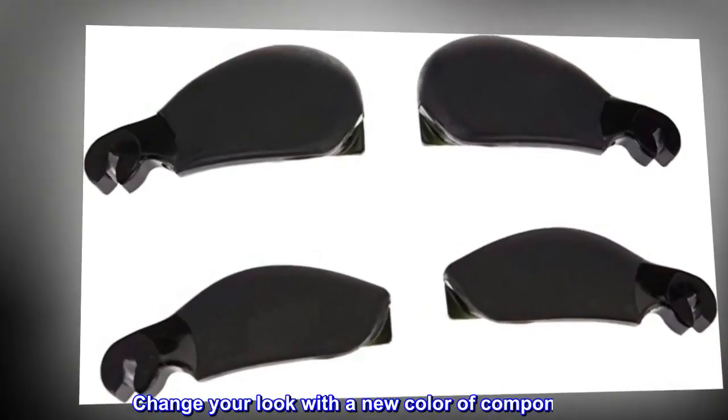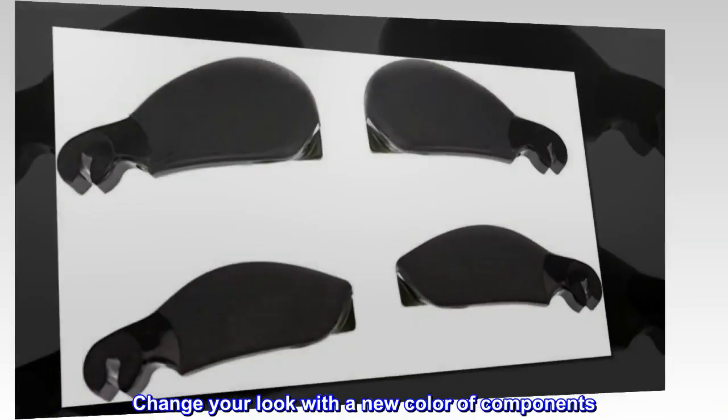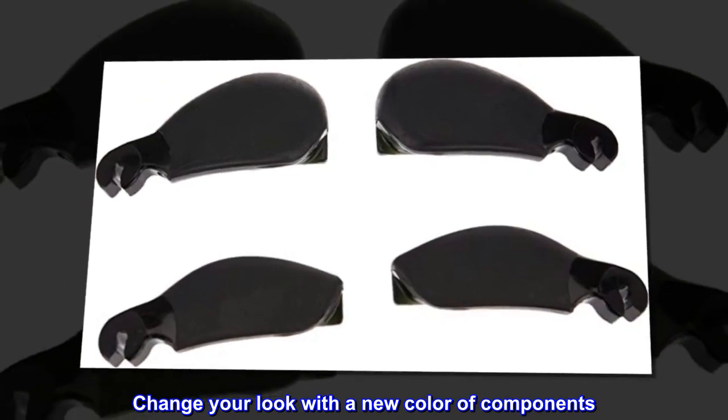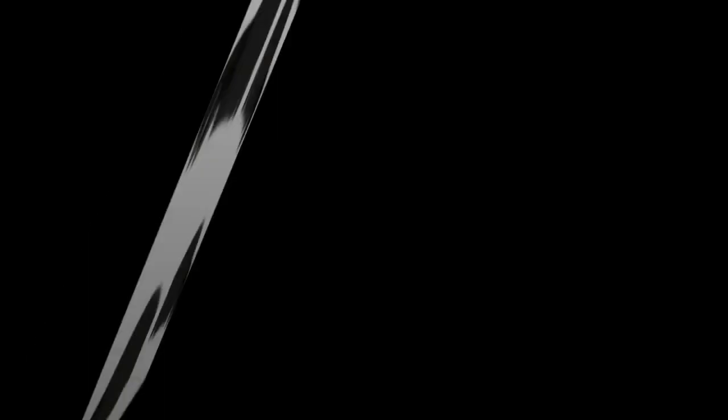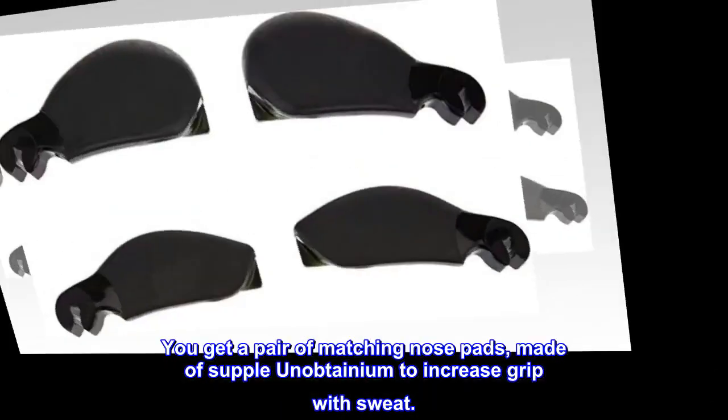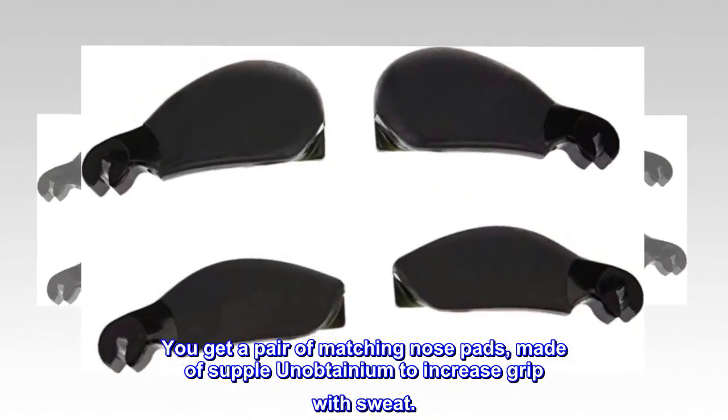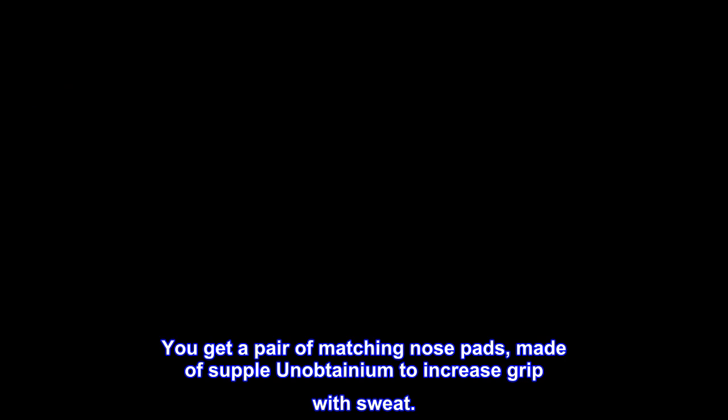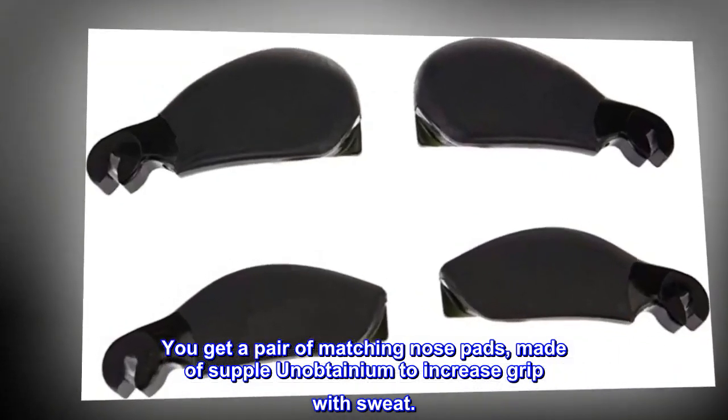Change your look with a new color of components. You get a pair of matching nose pads made of supple unobtainium to increase grip with sweat.